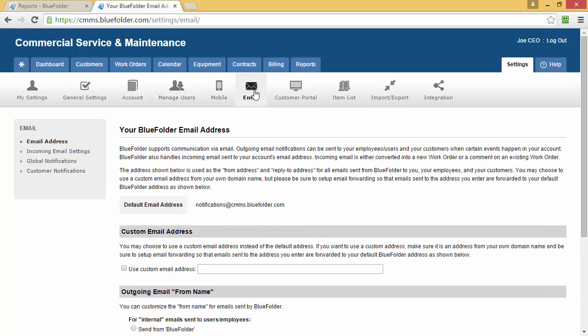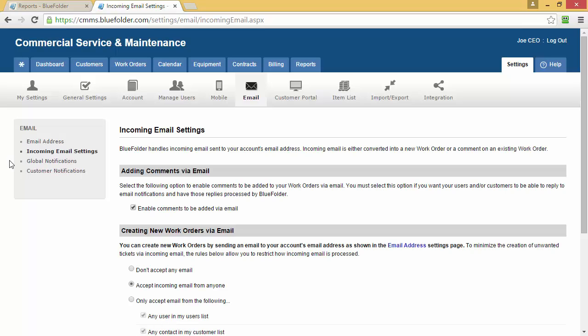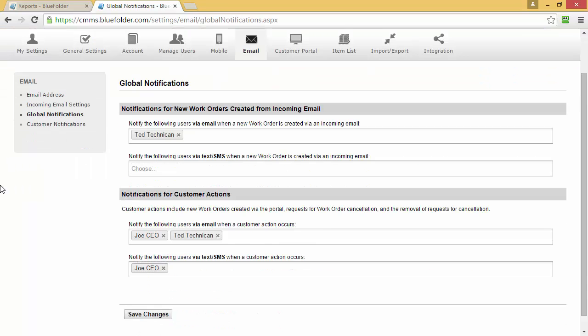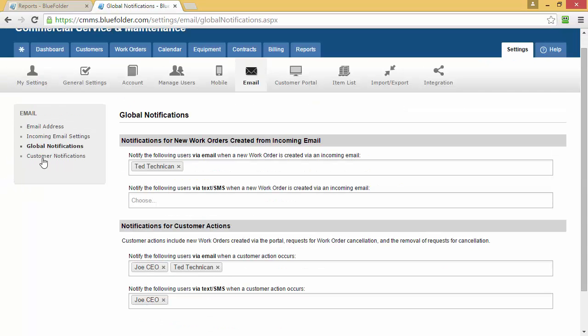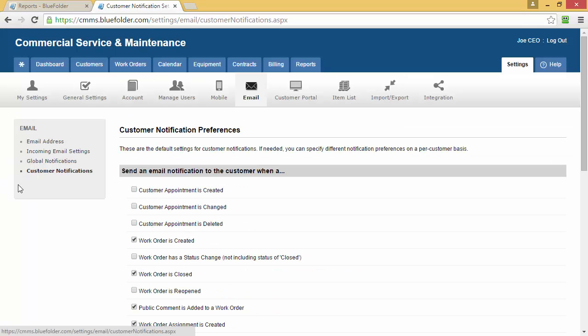Blue Folder has powerful email settings. By clicking on the Email button, you'll have access to your email address, your incoming email settings, your global notifications, and customer notifications.